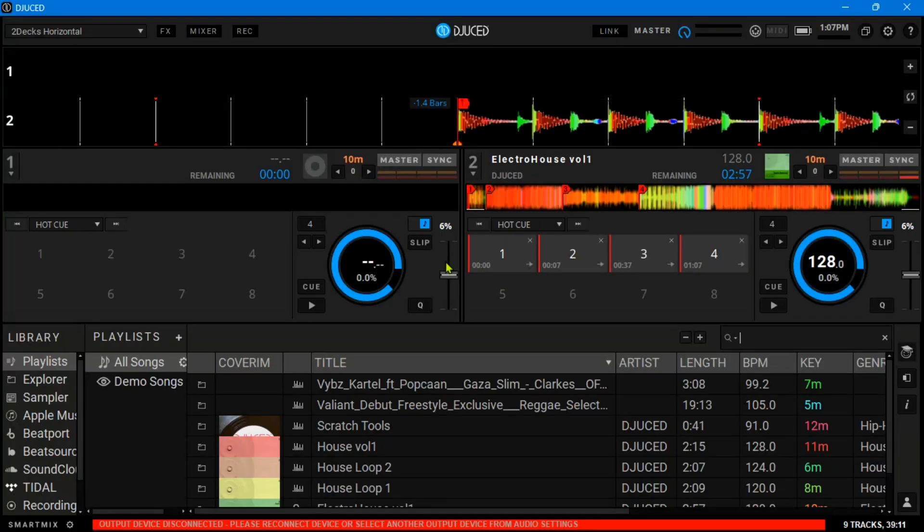So we're going to compare a few parts of it. We shall look at the effects, the mixer section, the library, and something to do with keyboard mappings for those who don't have controllers because we are offline.